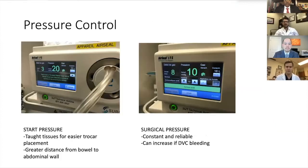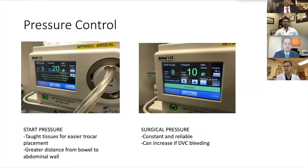Most people are probably using this now. Starting pressure for me: we start at 20, get a nice taut abdomen, getting those trocars in nice and easy. Then during the surgery, dropping down to eight millimeters of mercury.